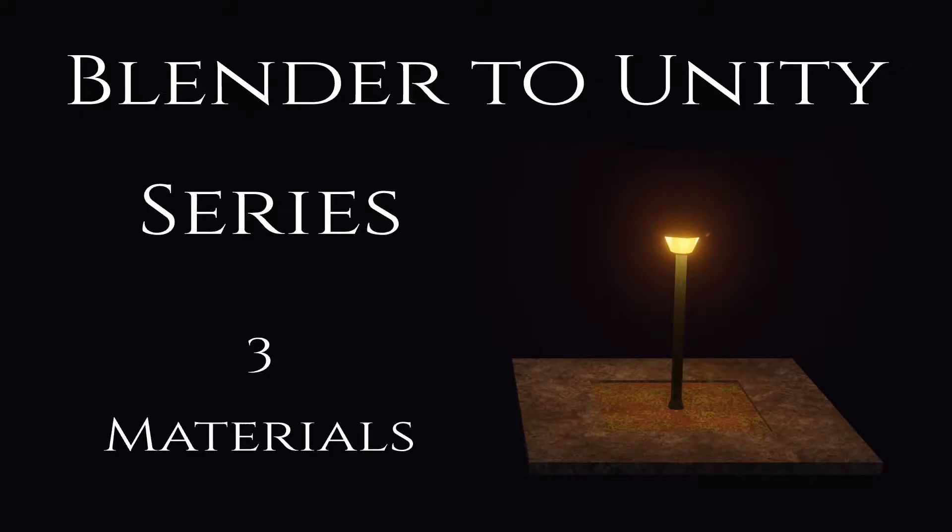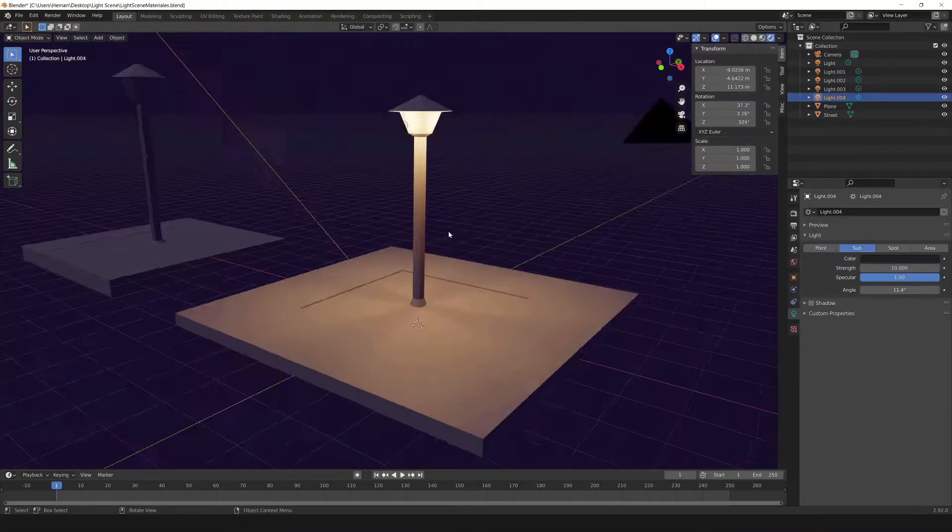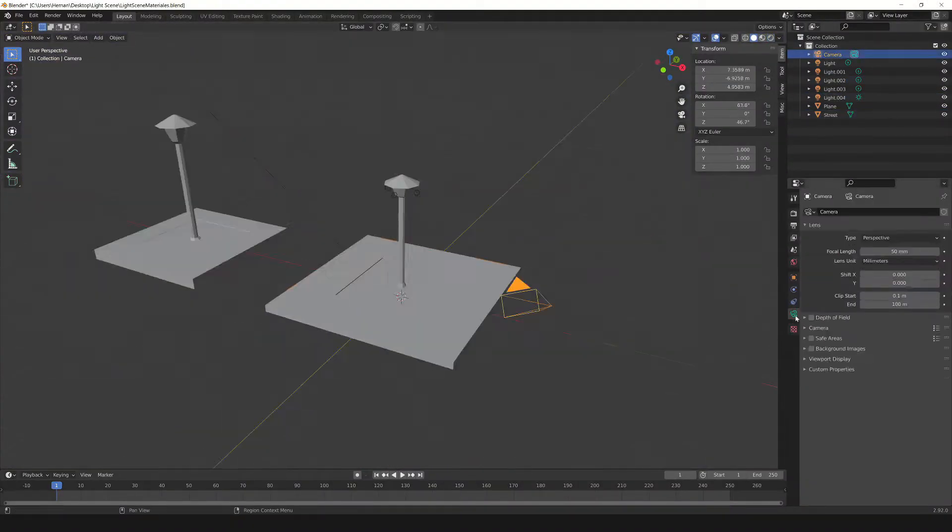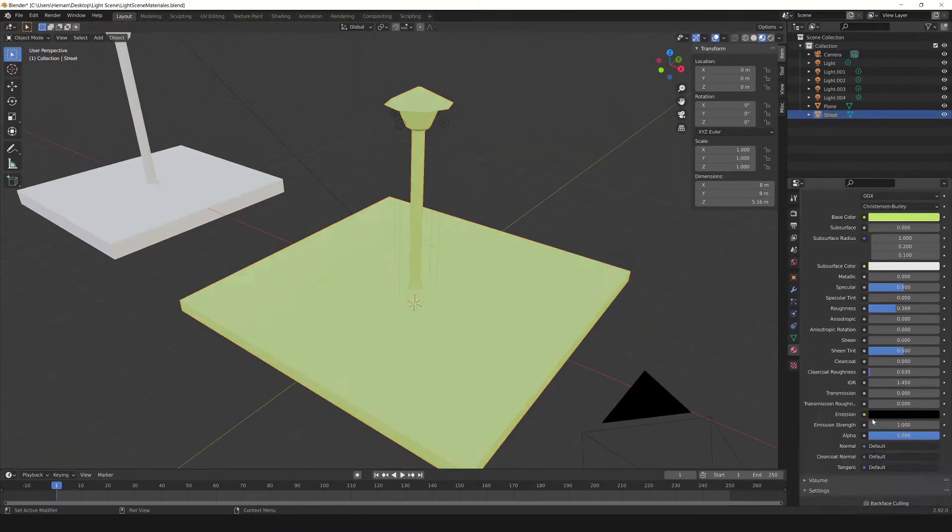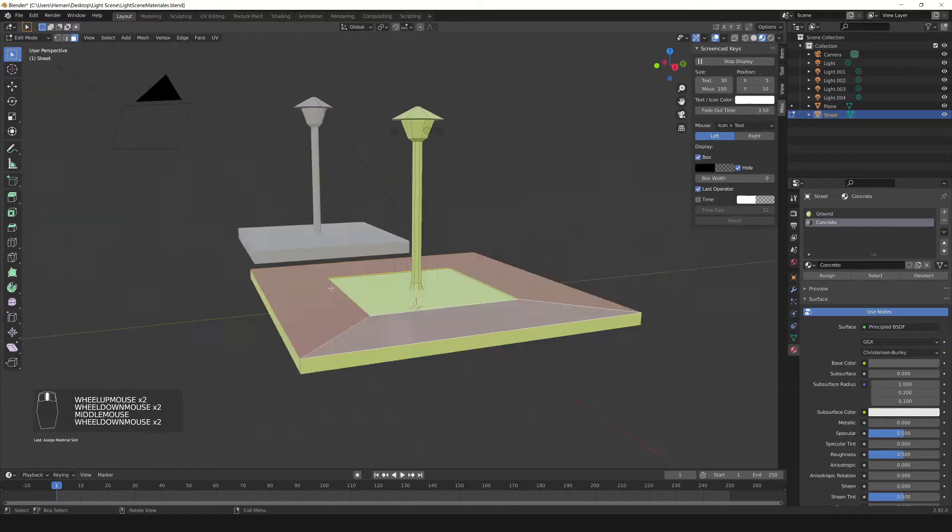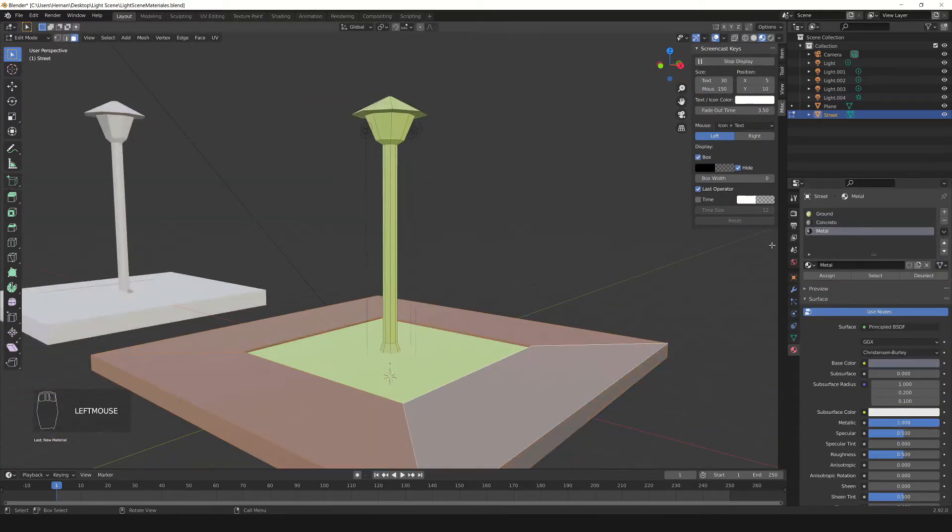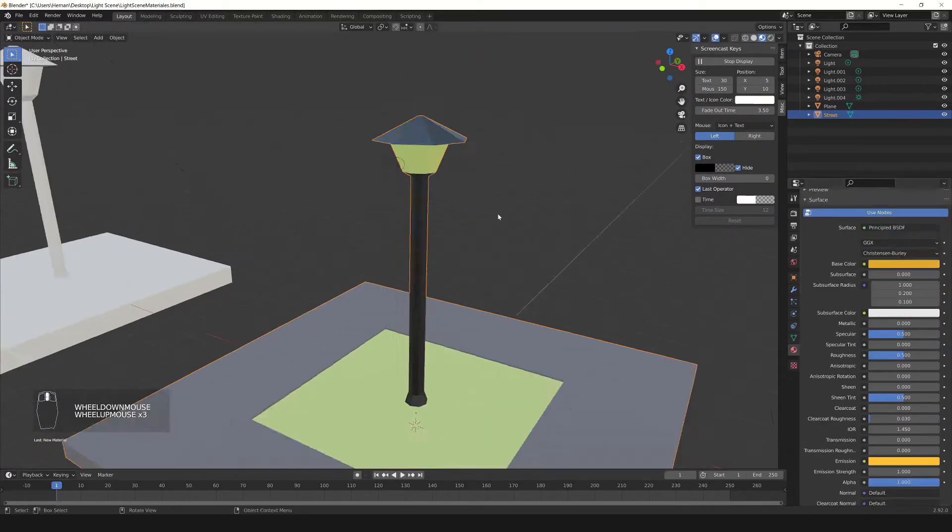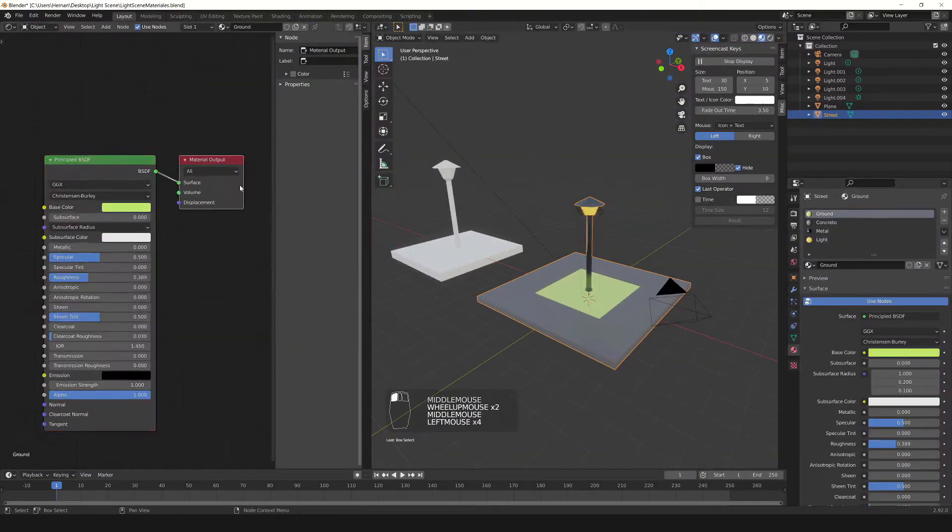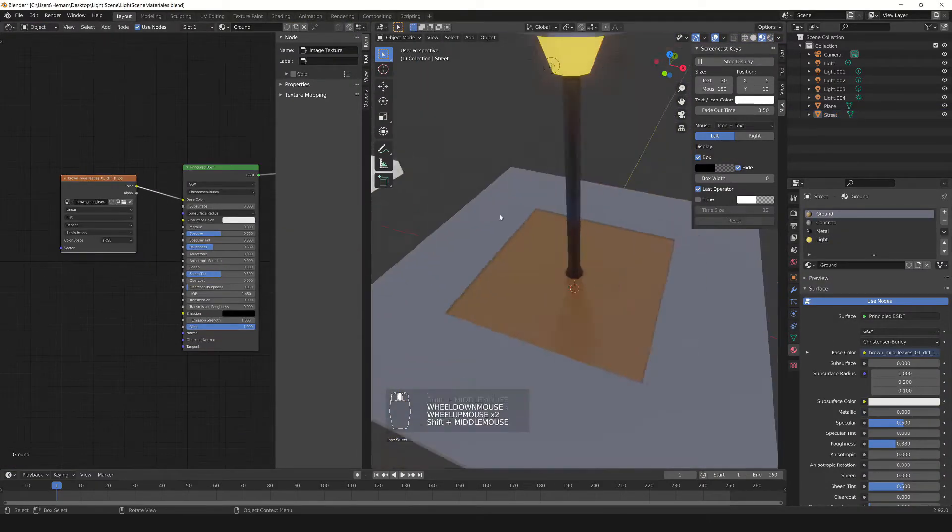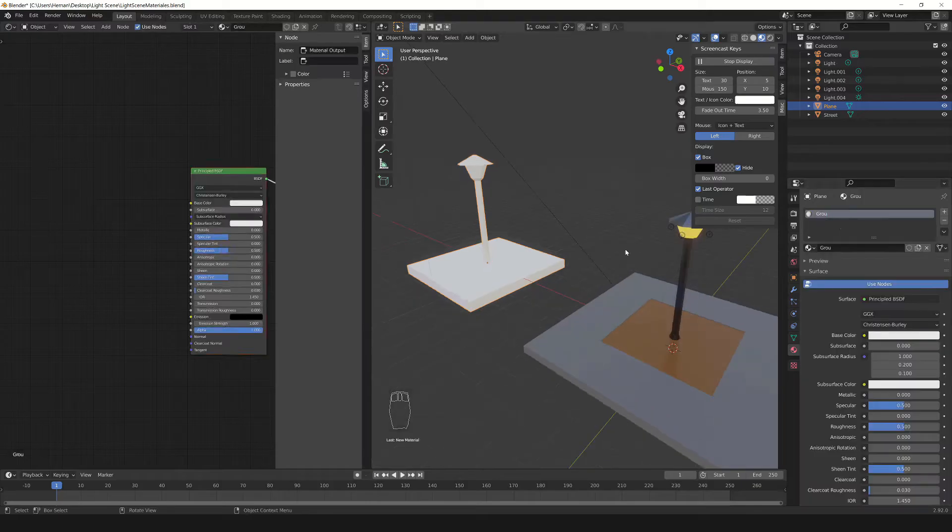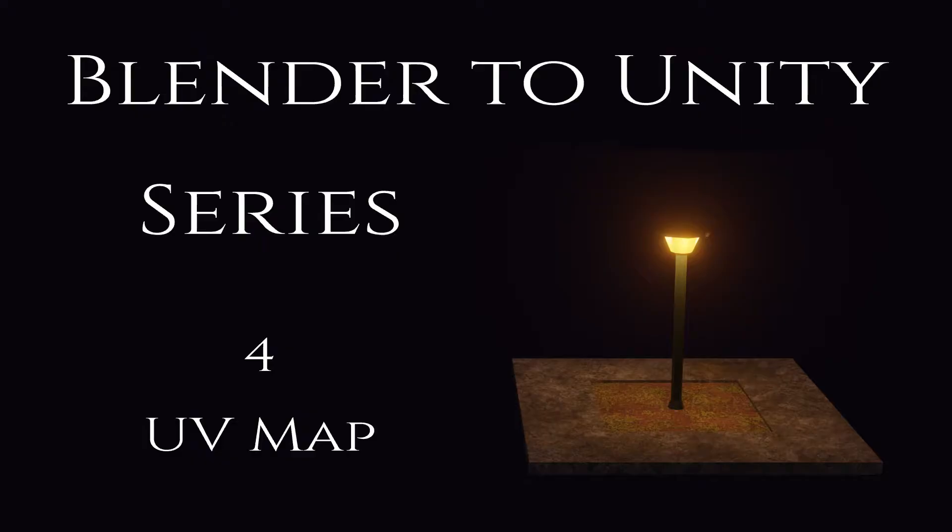The third video is about materials. They allow us to establish how the faces of a 3D model will be rendered. So to the model made in the previous video, we are going to assign different materials, applying them to different parts of the same object. Then in Unity we will be able to extract the materials defined in Blender, or create new materials and assign them to the parts where each material is defined.